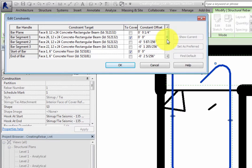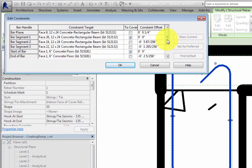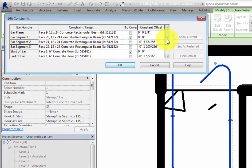There are multiple columns in the table. The first column, Bar Handle, lists the available positions of the bar that are dependent upon a constraint. The list will vary depending on the rebar shape.